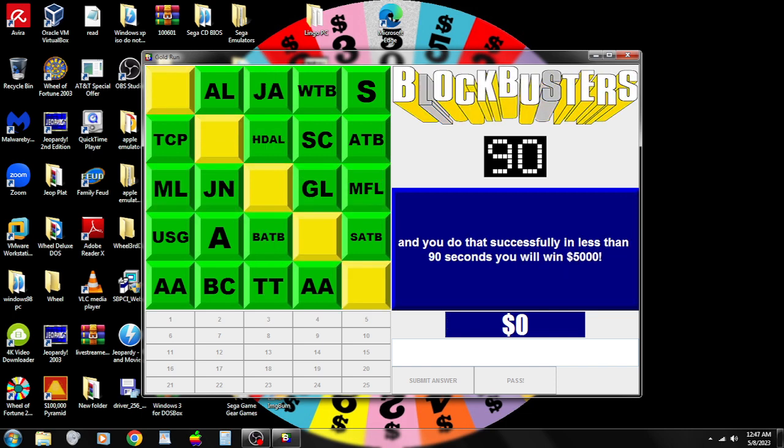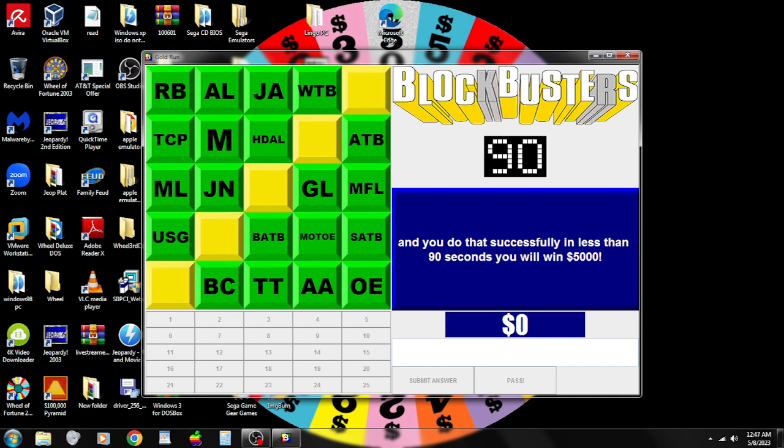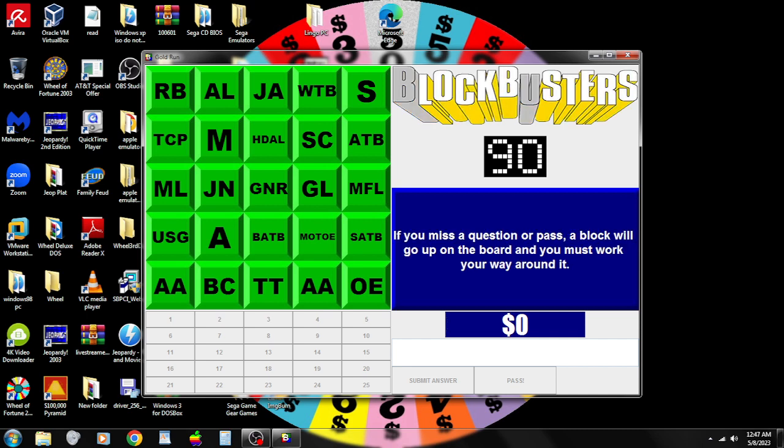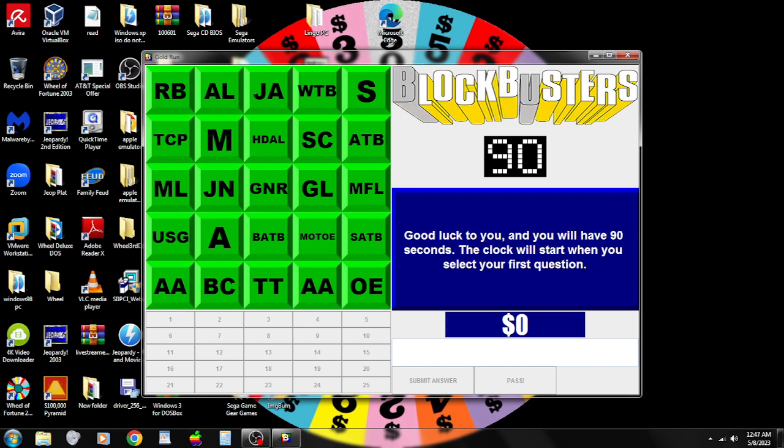Here's the route. We're going to play Gold Run for five thousand dollars. So if I win the five thousand dollars, that'll be seventy-two hundred dollars I'll rack up for them. Alright, let's do this. Do that successfully in less than ninety seconds, you'll win five thousand dollars. Am I ready to do this? I'm ready. I'm going to start with R.B. We'll start when you select your first question.